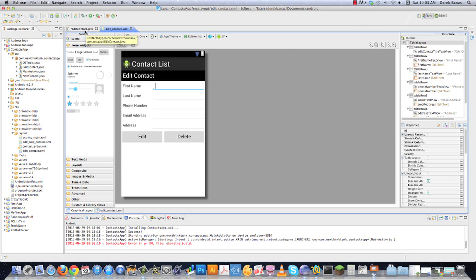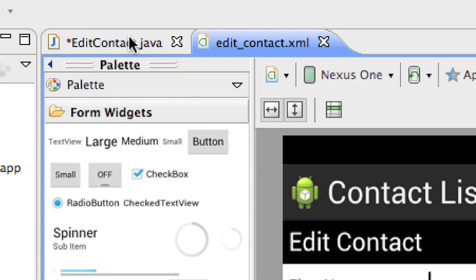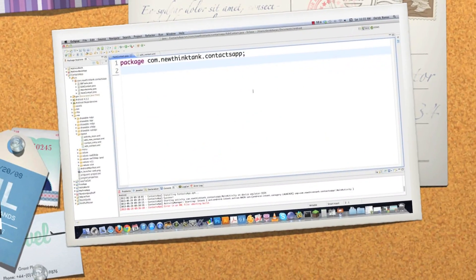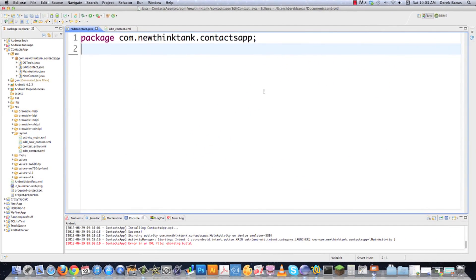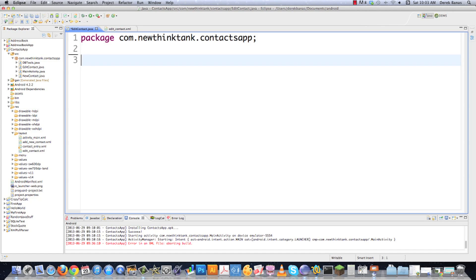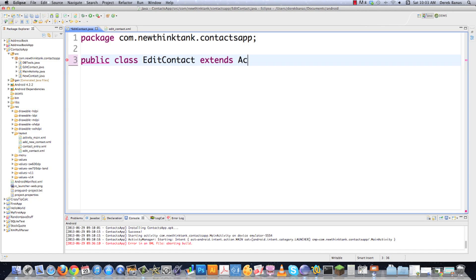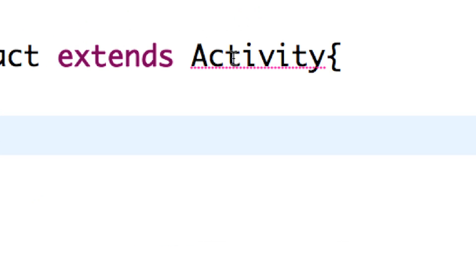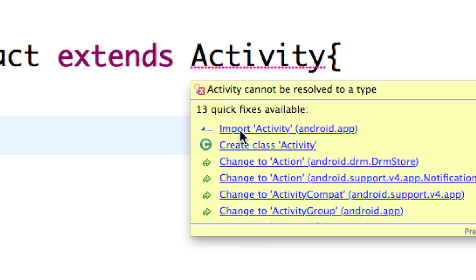After saving, you can see in the graphical layout that our buttons are now perfectly aligned. Now we're going to go into editcontact.java and finish this application. I went and put the package in there ahead of time, and we're going to go public class EditContact extending Activity because it is an activity. Along the way I'll bring in all the libraries we're going to need.